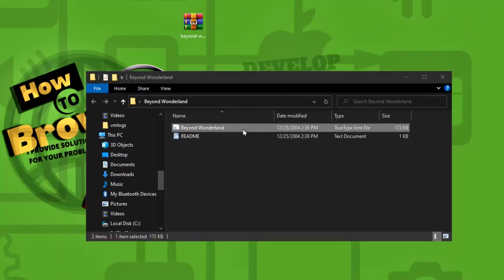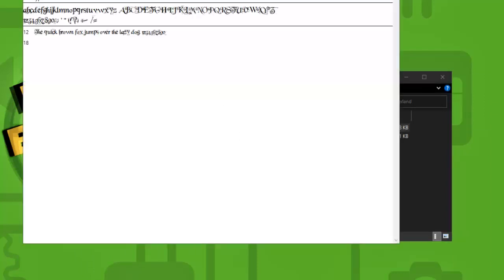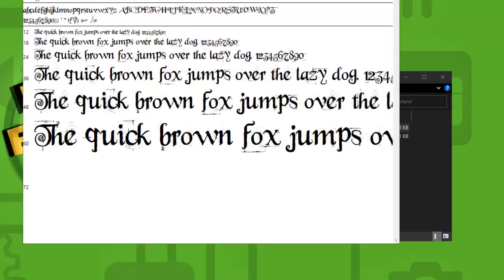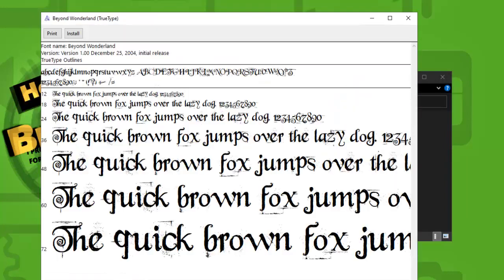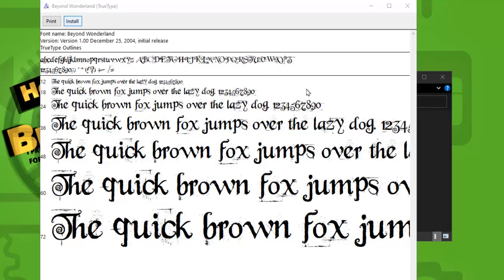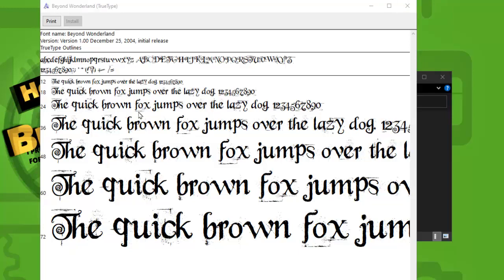Now what you need to do is to click on this. Beyond, this is the font. Click on it and now we have this. And here simply guys just tap on Install and this font just installed. So this font just installed on our computer.